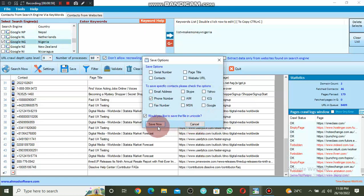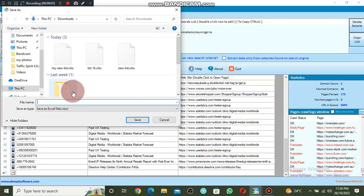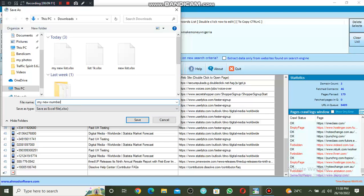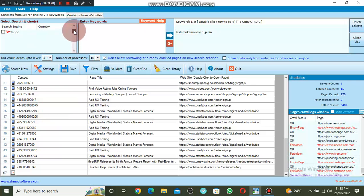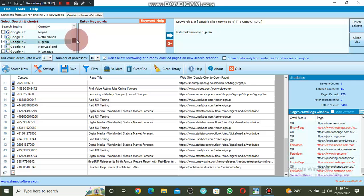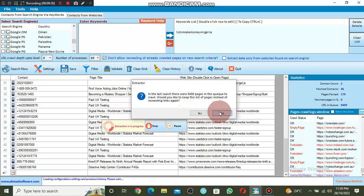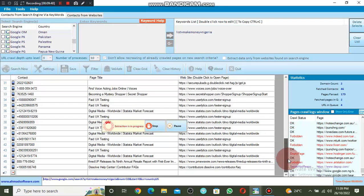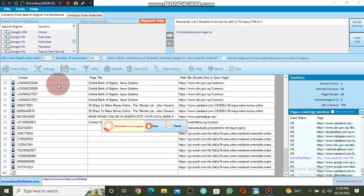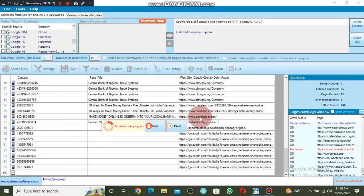I click on Save, select only phone numbers — I don't need the serial number — and click Save Now. Select the option to save, name it 'my new number.' This is how you can use the software to extract phone numbers and email lists targeting any country you want. If I click Continue, it will continue extracting phone numbers. You can see it's in progress — a lot of phone numbers being extracted from the given websites.